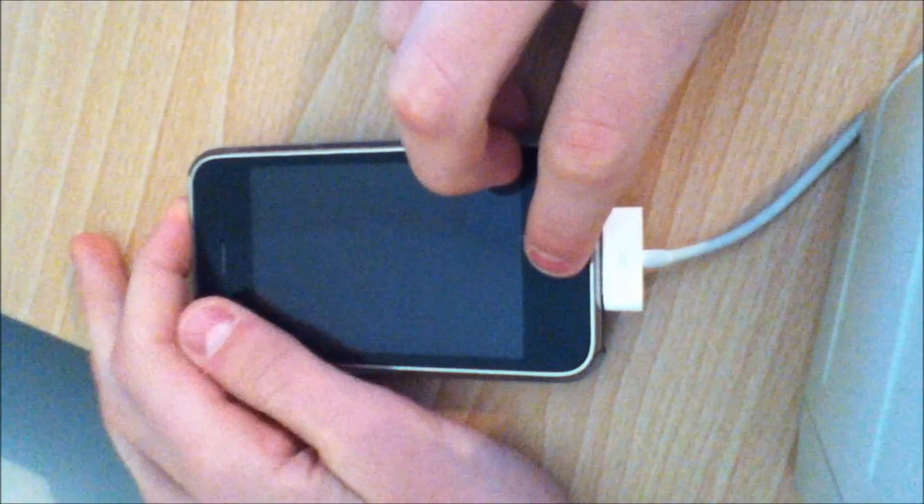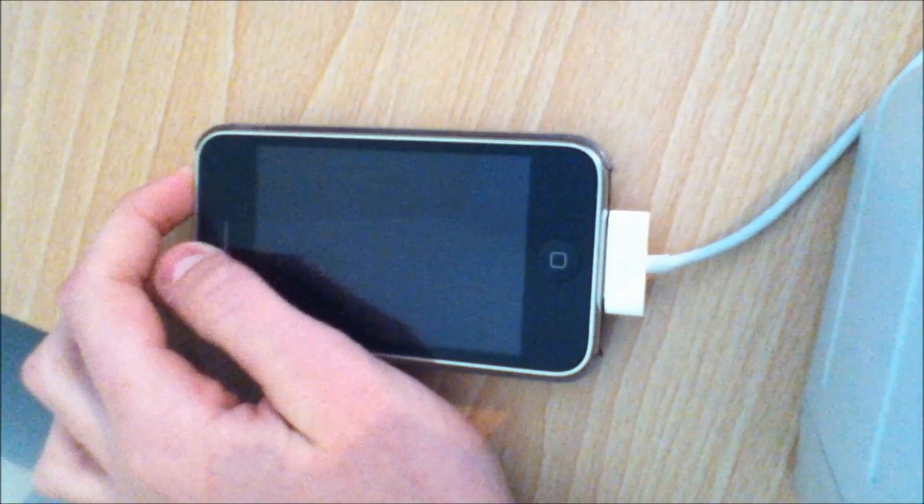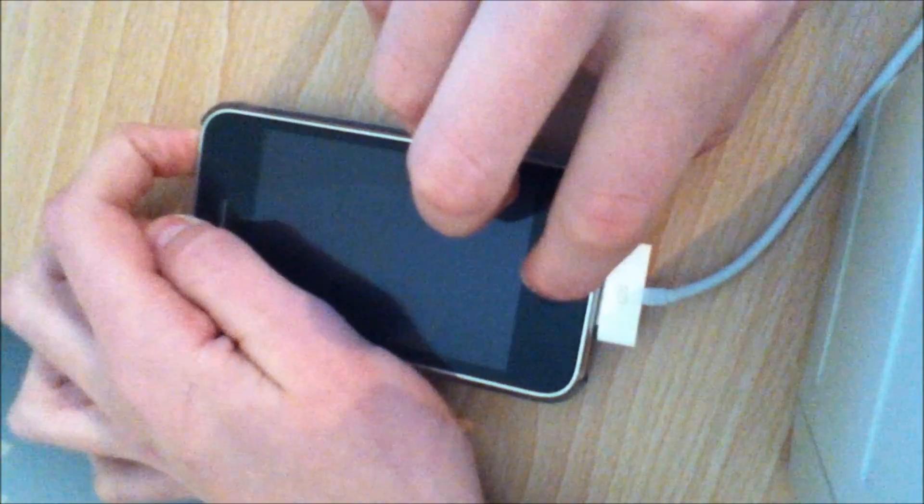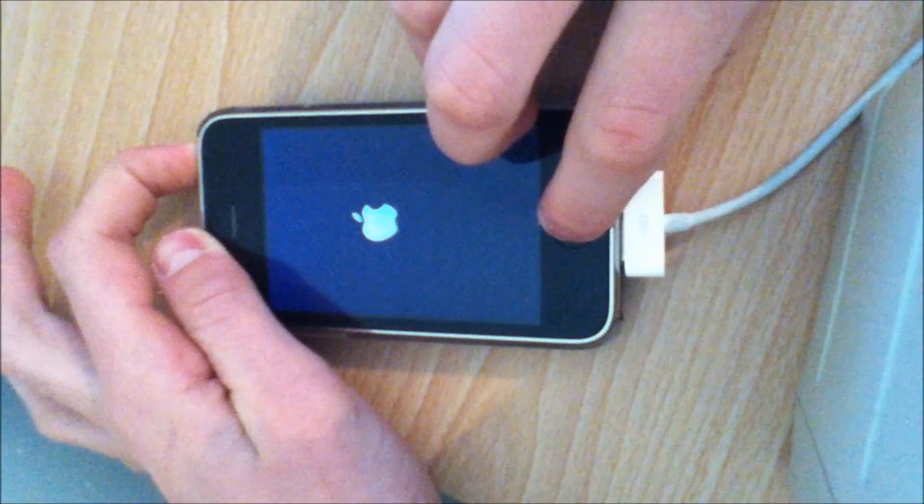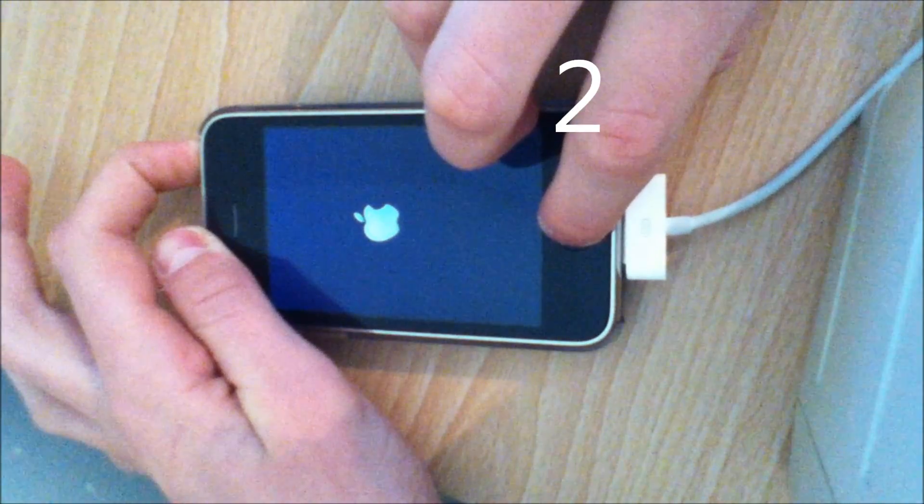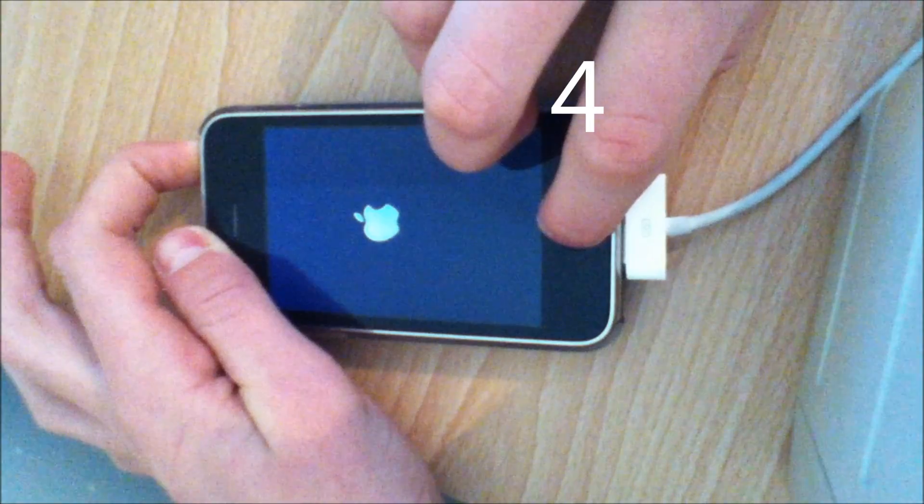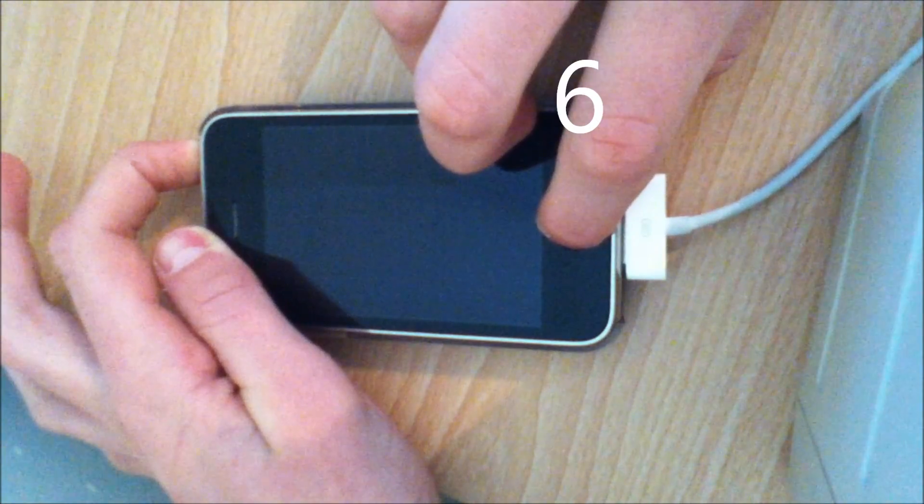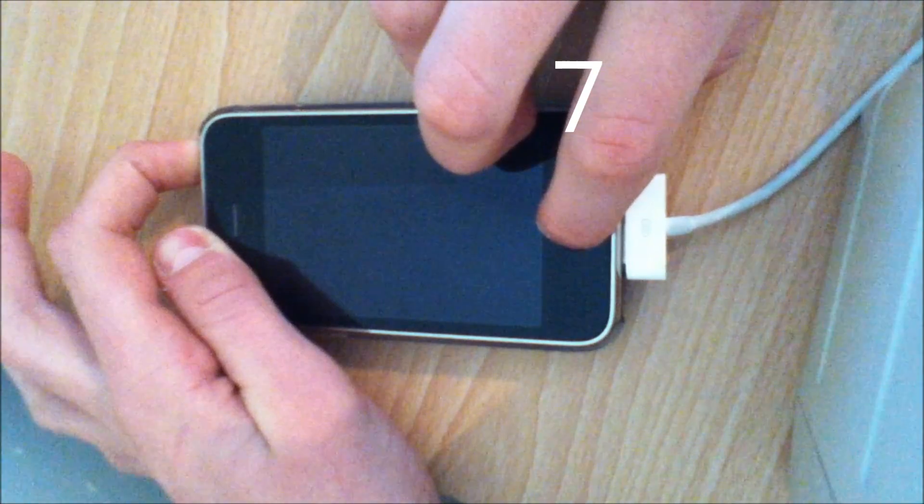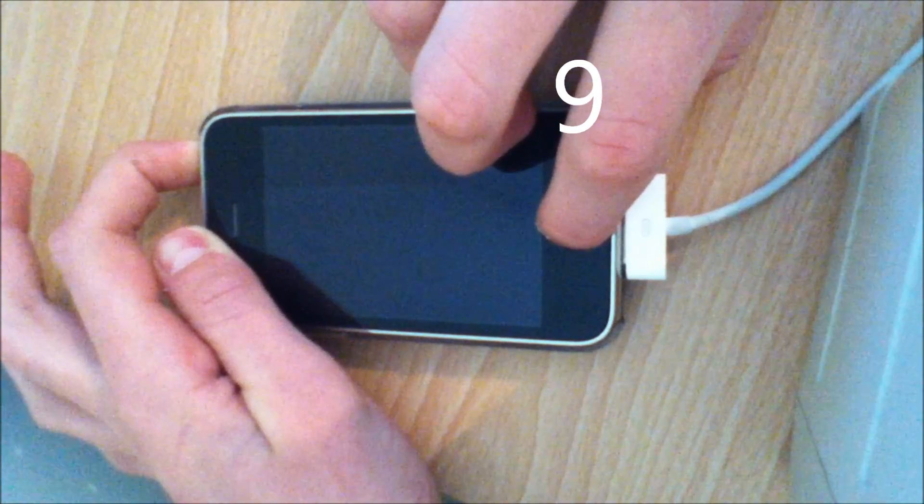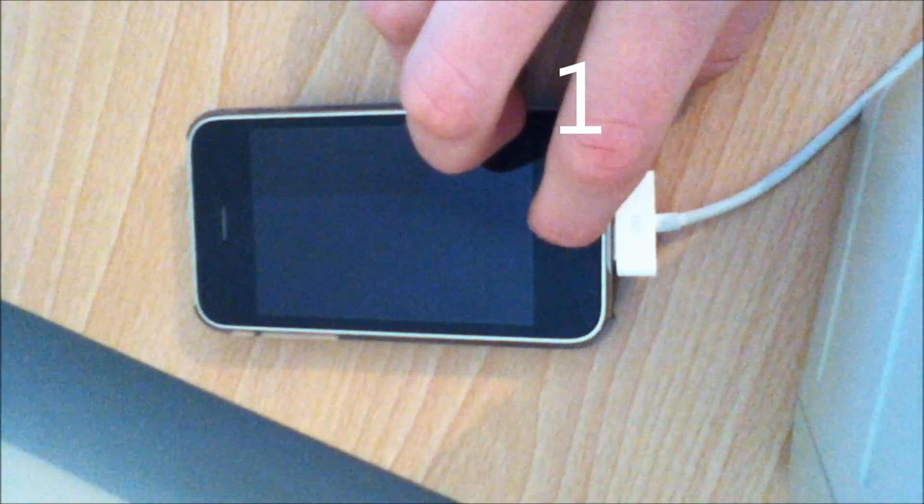First, you have to hold the home and power button for 10 seconds. Then after 10 seconds is up, release the power button.